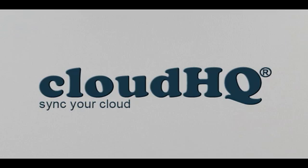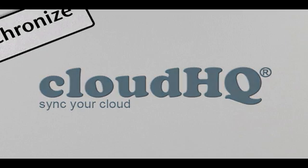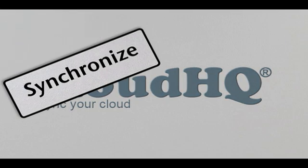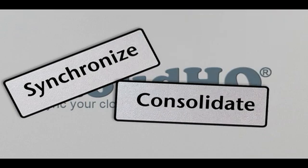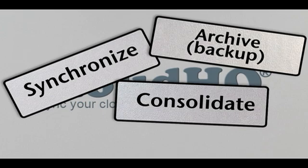CloudHQ makes it easy to synchronize all your files between different services and accounts, consolidate all that data, and archive it all.